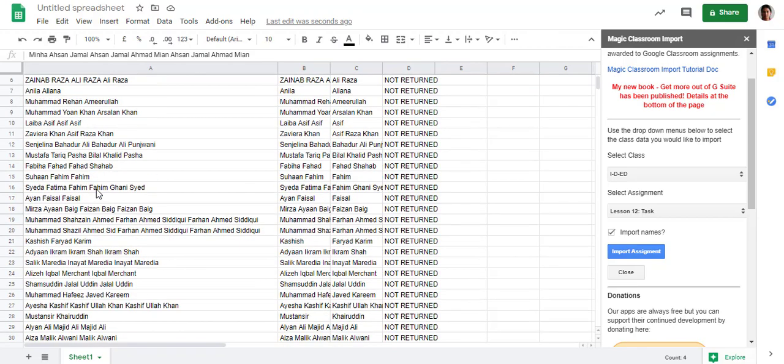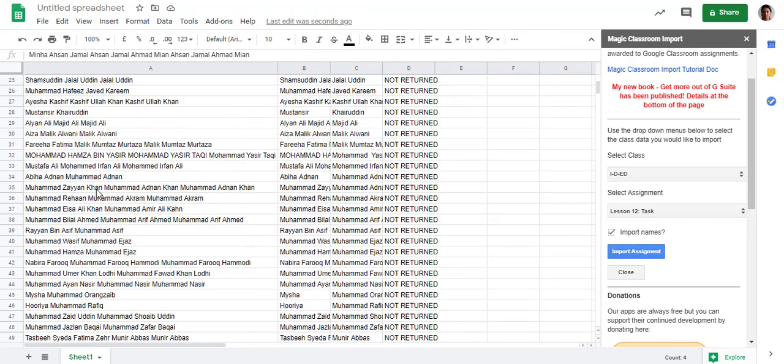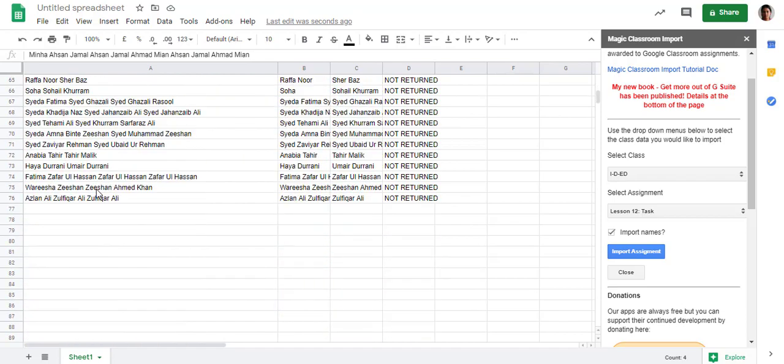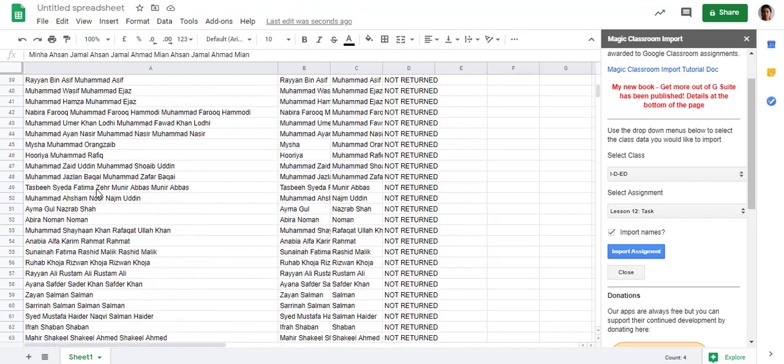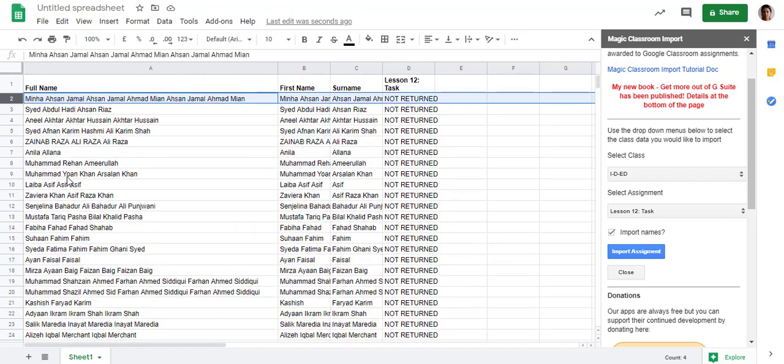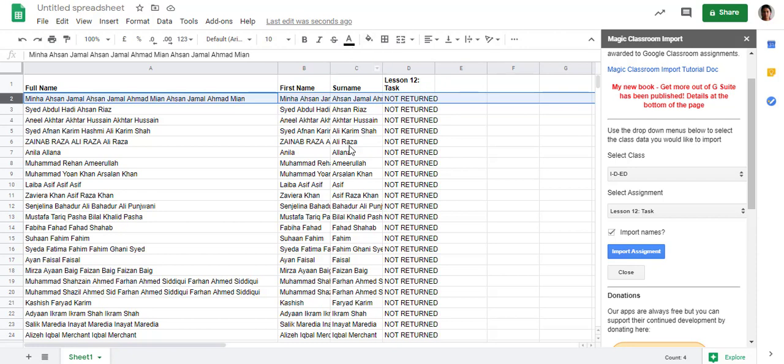You can get the results of your students, and if you want to filter the data like not returned or returned, then you can go for this as well.